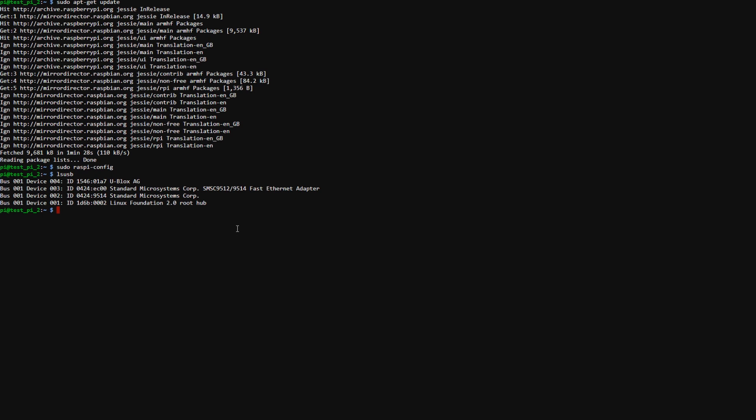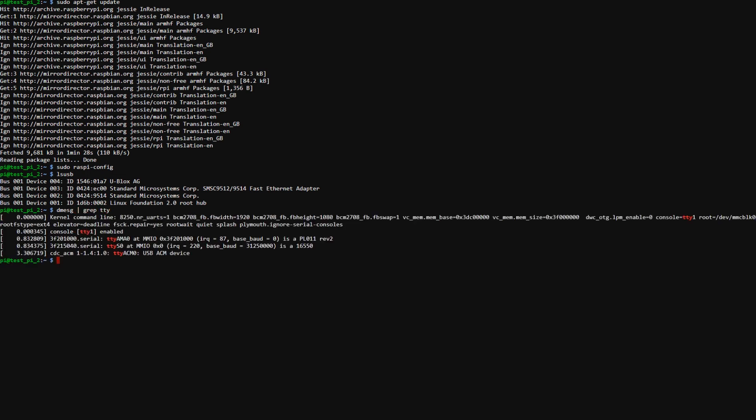So to see what port on the serial it's hooked up to we need to type dmesg pipe grep tty and then as you can see here ttyACM0 is our port for the USB device.